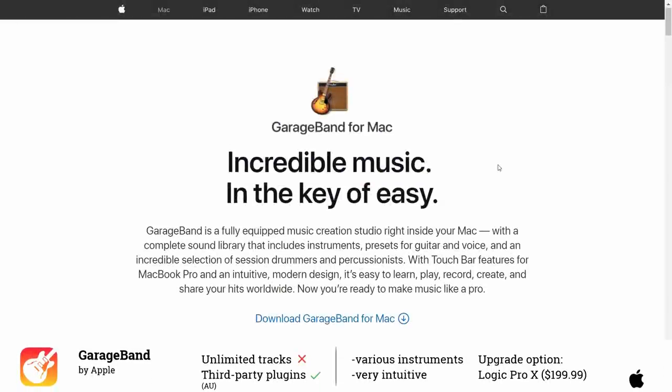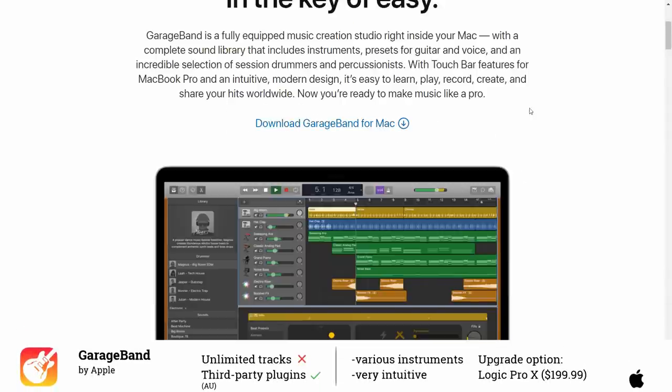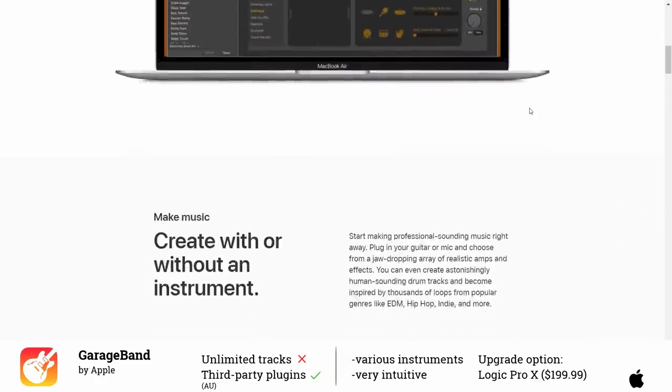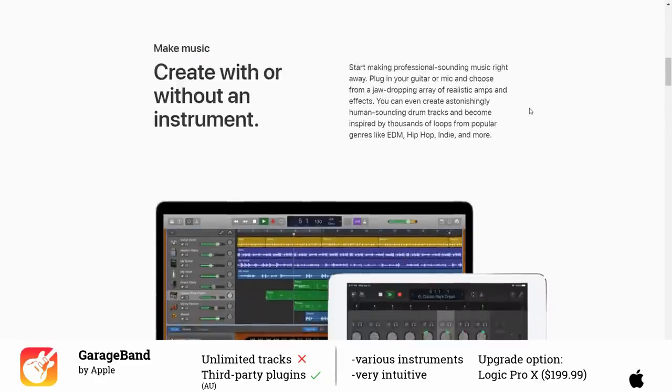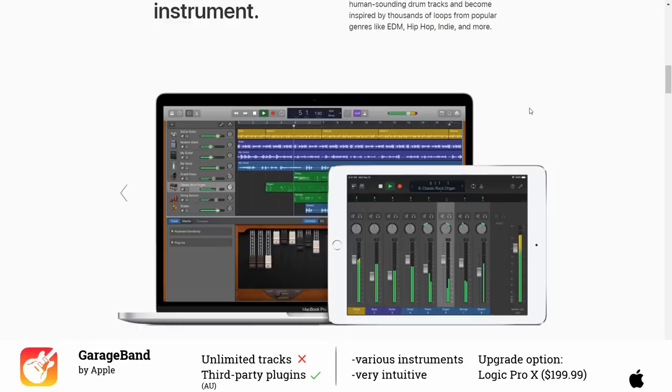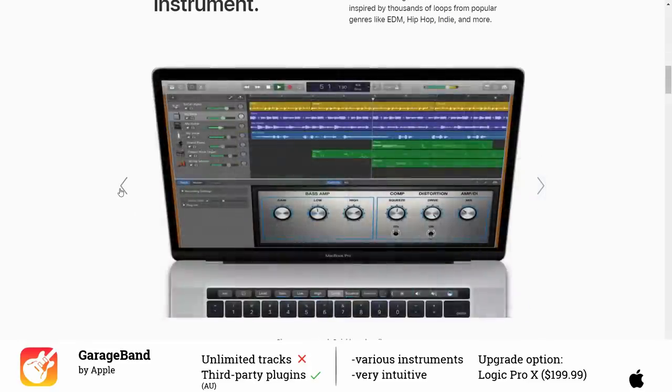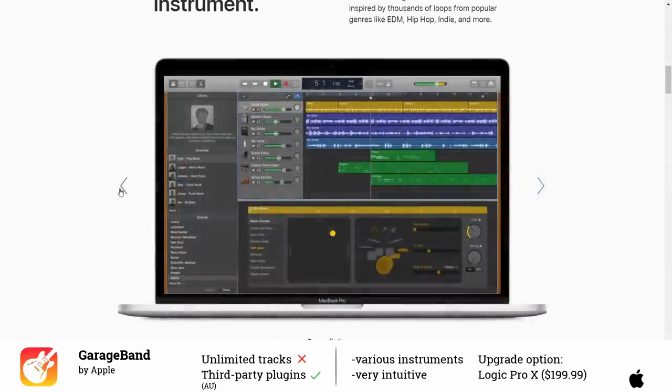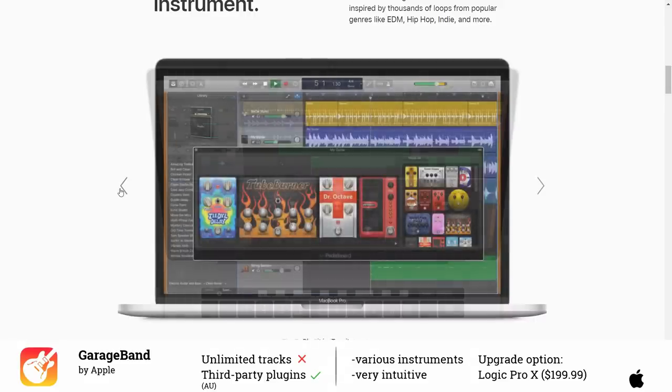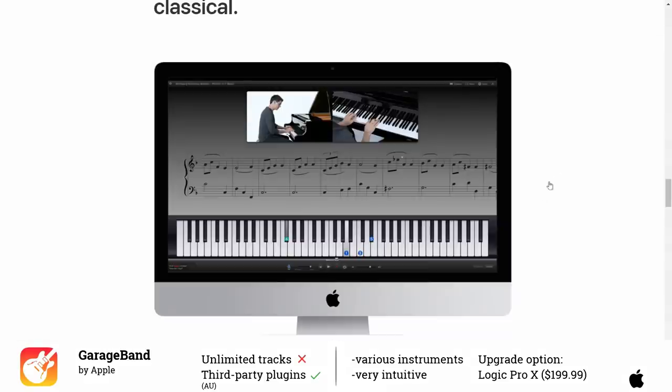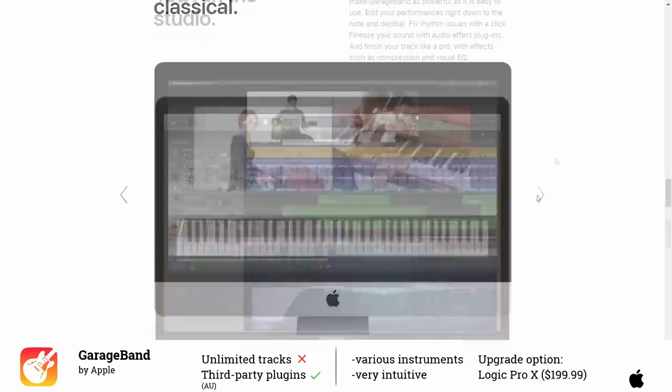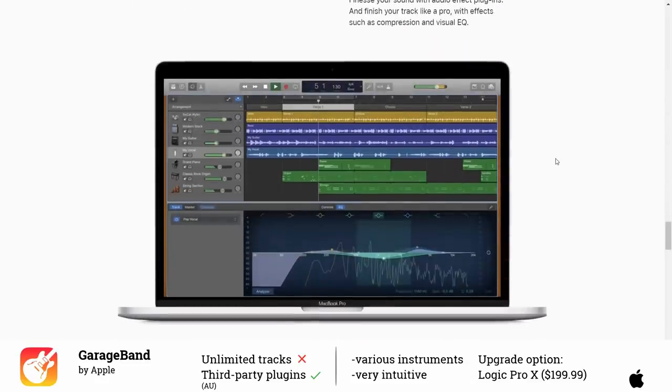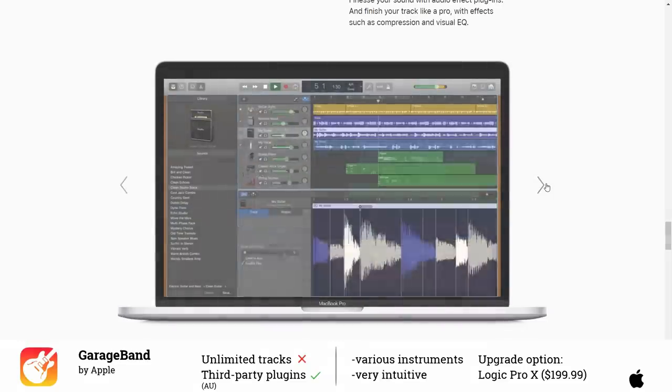Mac users probably want to check out GarageBand. It is a free music production software from Apple and somehow a stripped-down version of their professional DAW Logic Pro X. It comes with a variety of instruments, loops and effects. You can even learn to play guitar and piano with the help of integrated music lessons.